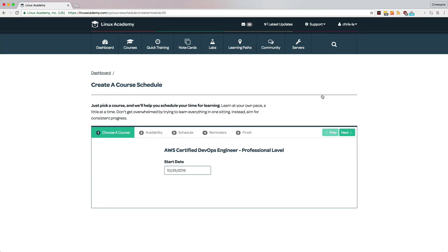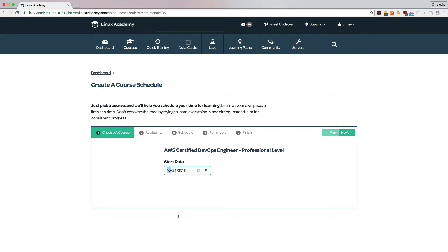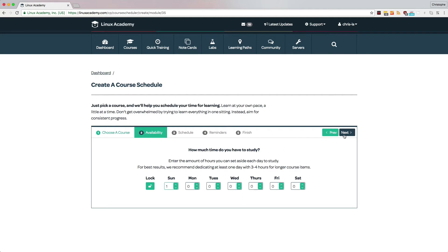And from there, we can pick a start date. So let's pretend like I'm studying for this exam, and I want to start tomorrow. I select the date from this dropdown, and then I click on the next button to configure my availability.